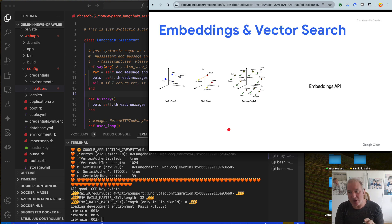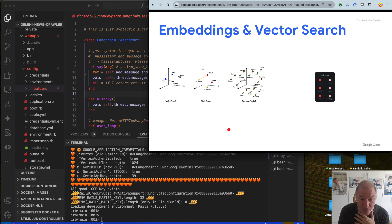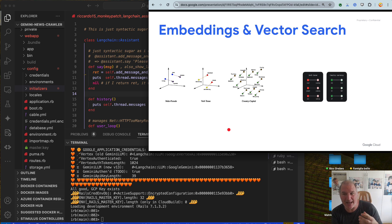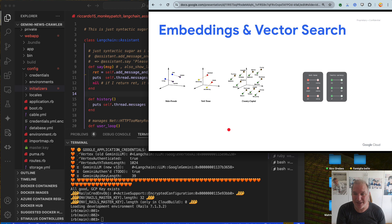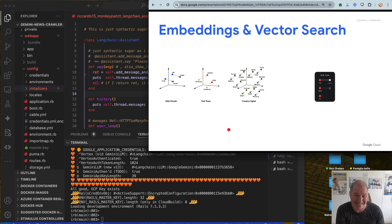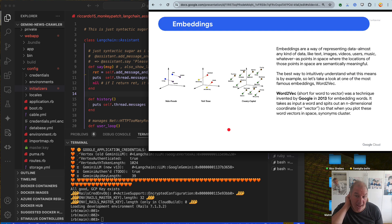Let's talk about embeddings. Embeddings are one of my favorite aspects of Gen AI, and not everybody knows about them. Embeddings, in a nutshell, is a vector representing something — it could be an image, a video, or text. For today, just text. Text is the easiest to comprehend.